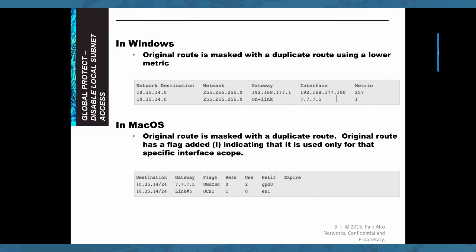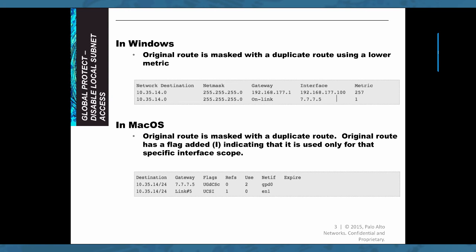So what happens exactly if you enable this feature and you connect to your firewall using Global Protect? Well, in Windows, the original route to your local network is masked with a duplicate route using a lower metric, making it the preferred route and then sending all the traffic to that network destination to your tunnel interface.